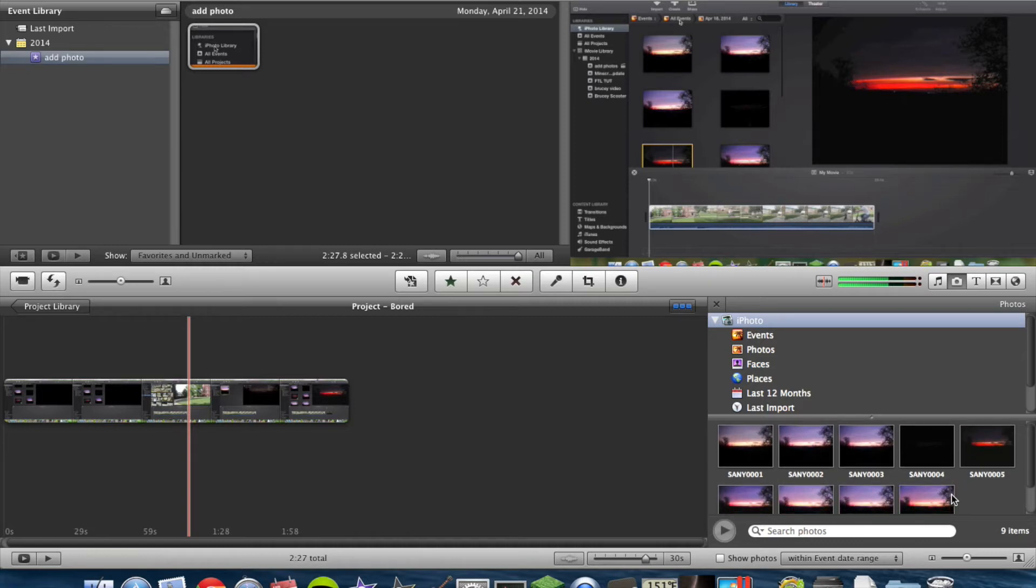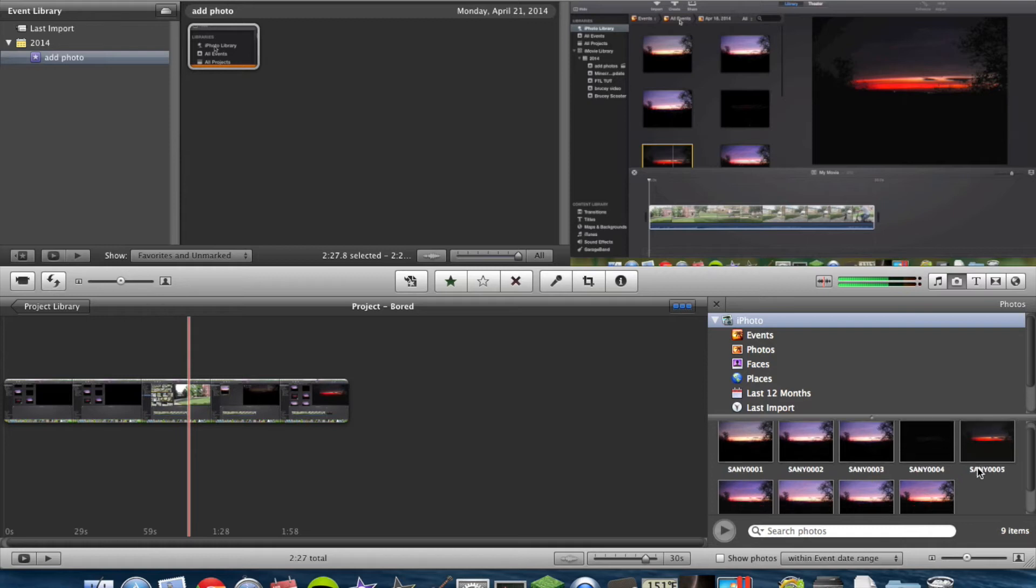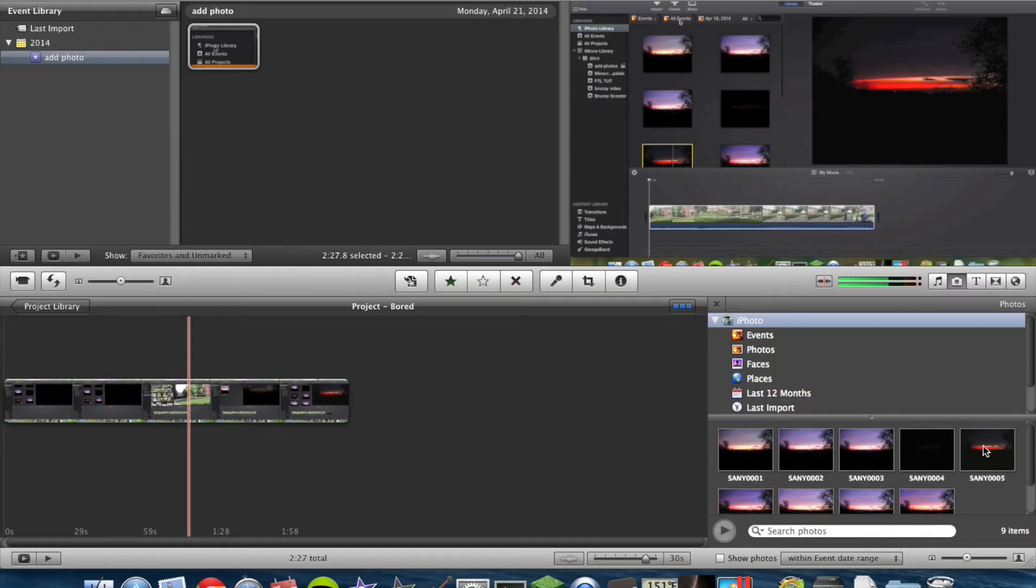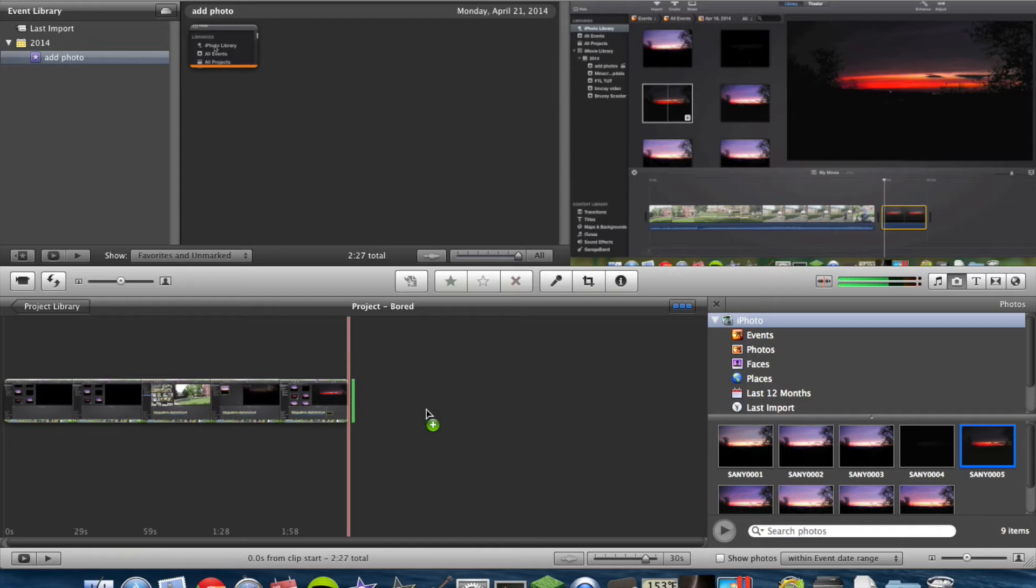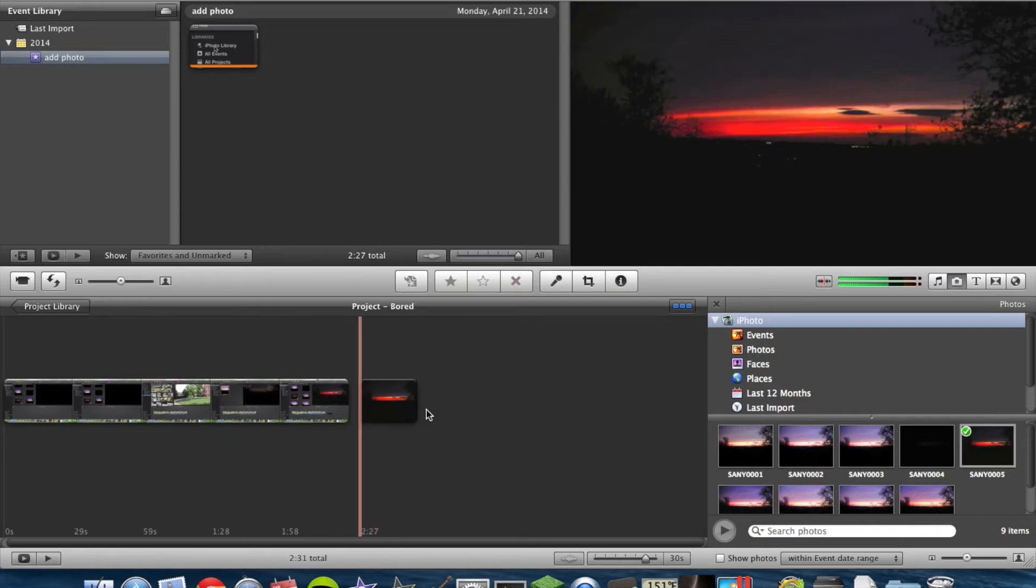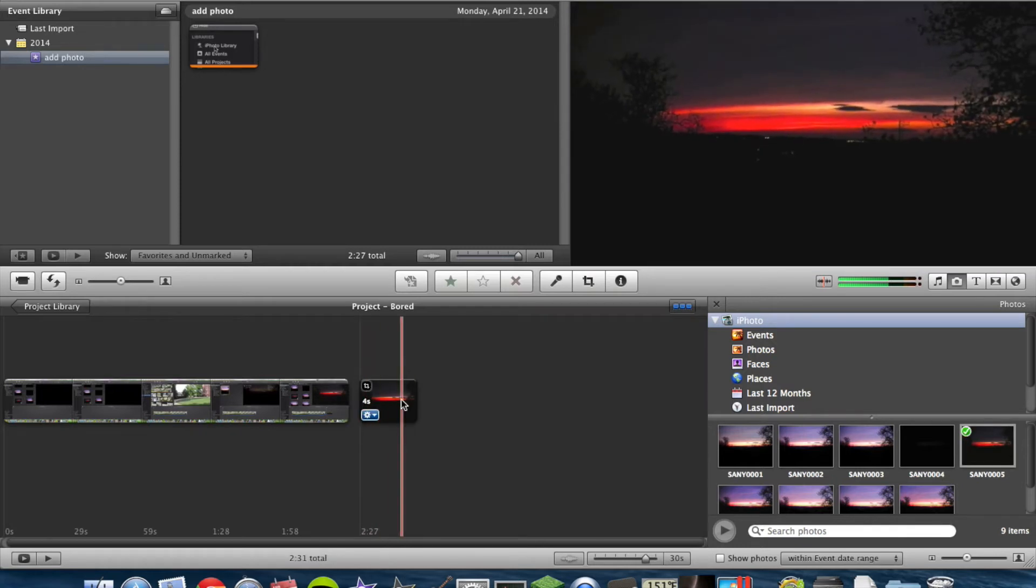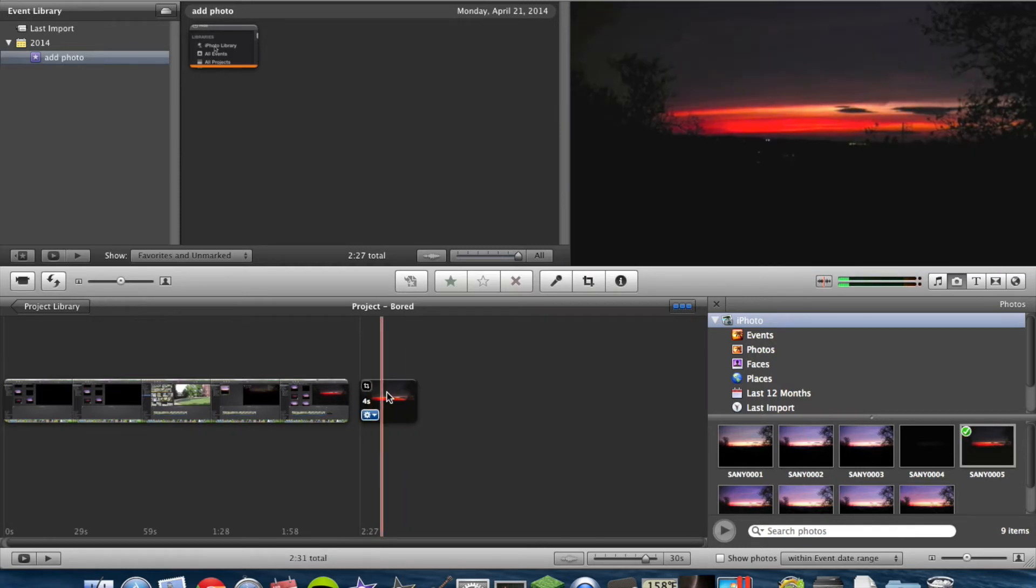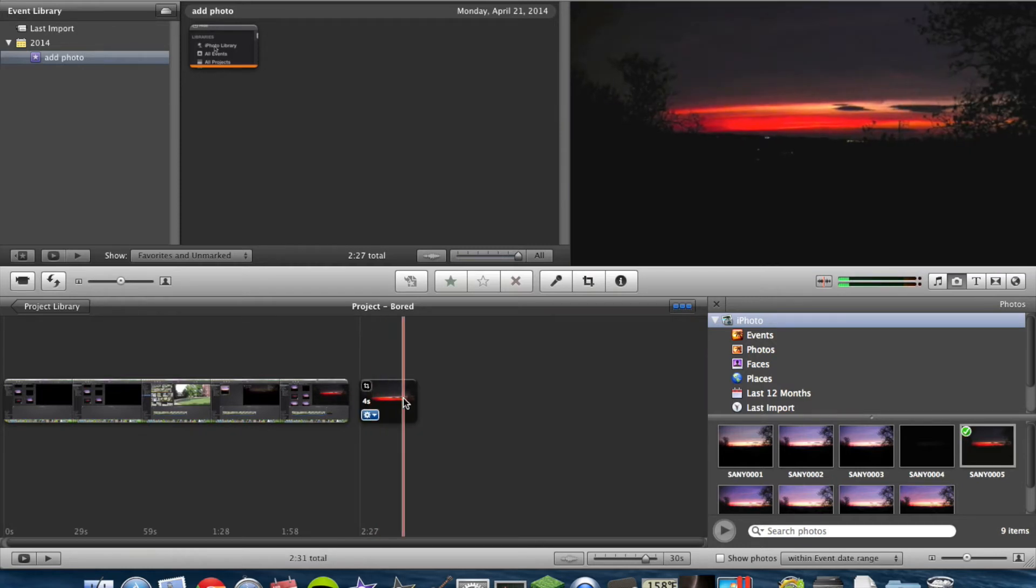All you have to do is find your picture. We'll just use this one right here, drag it over, and drop.